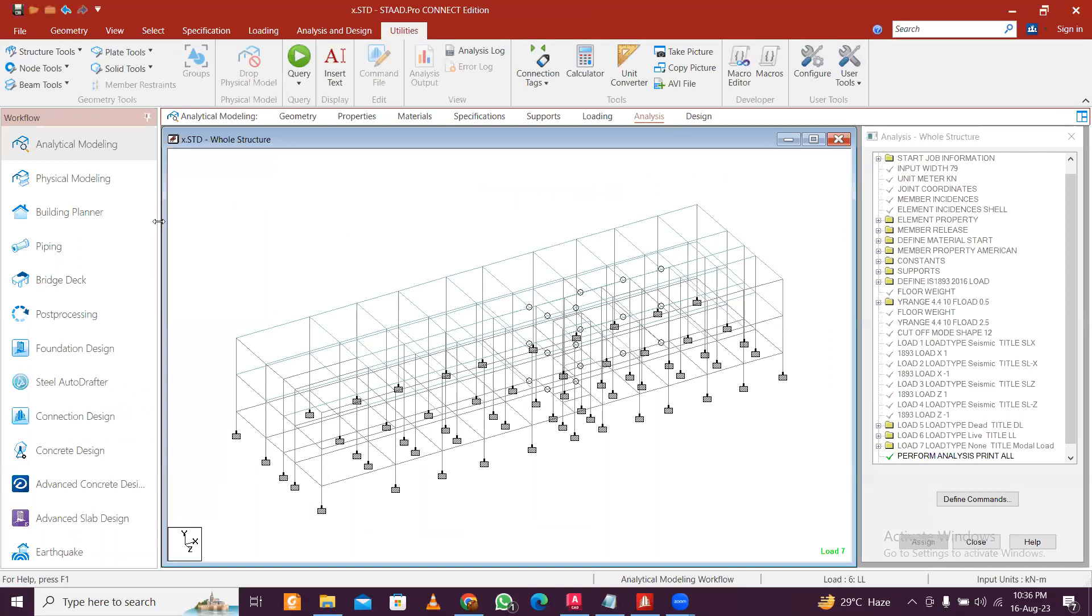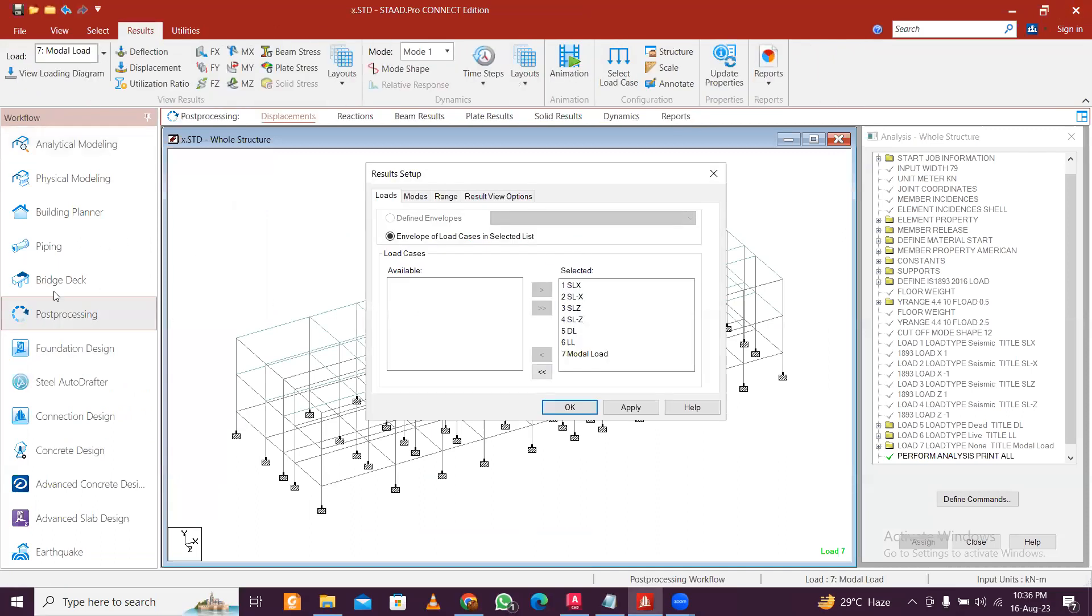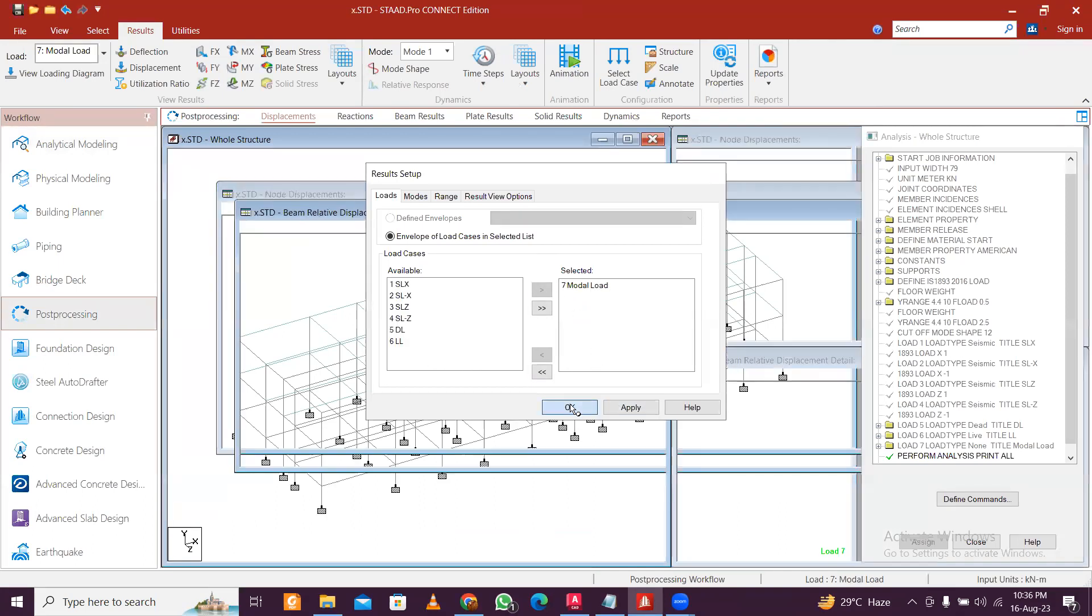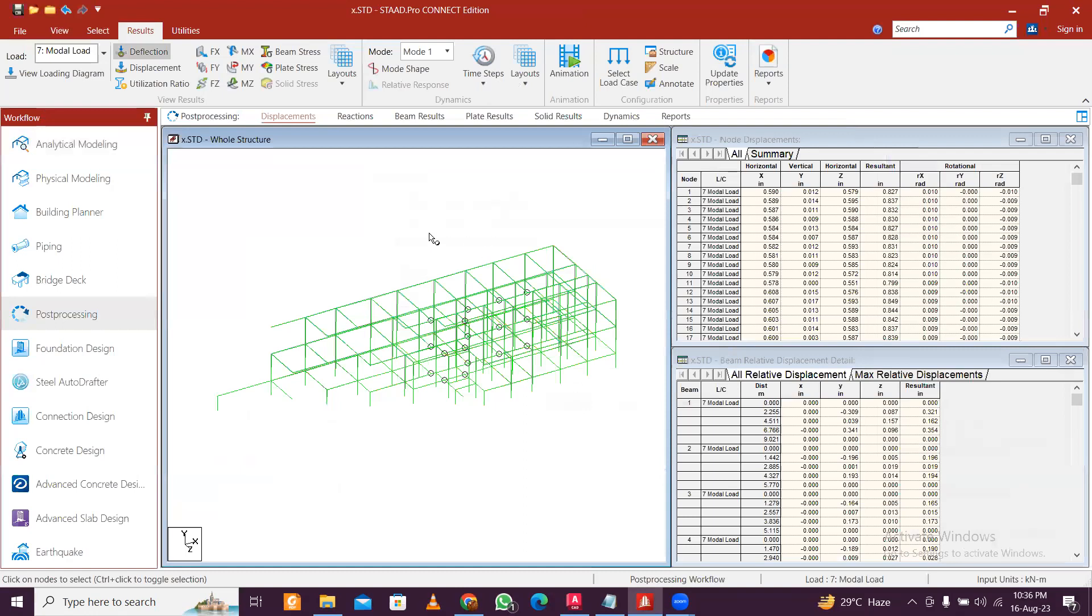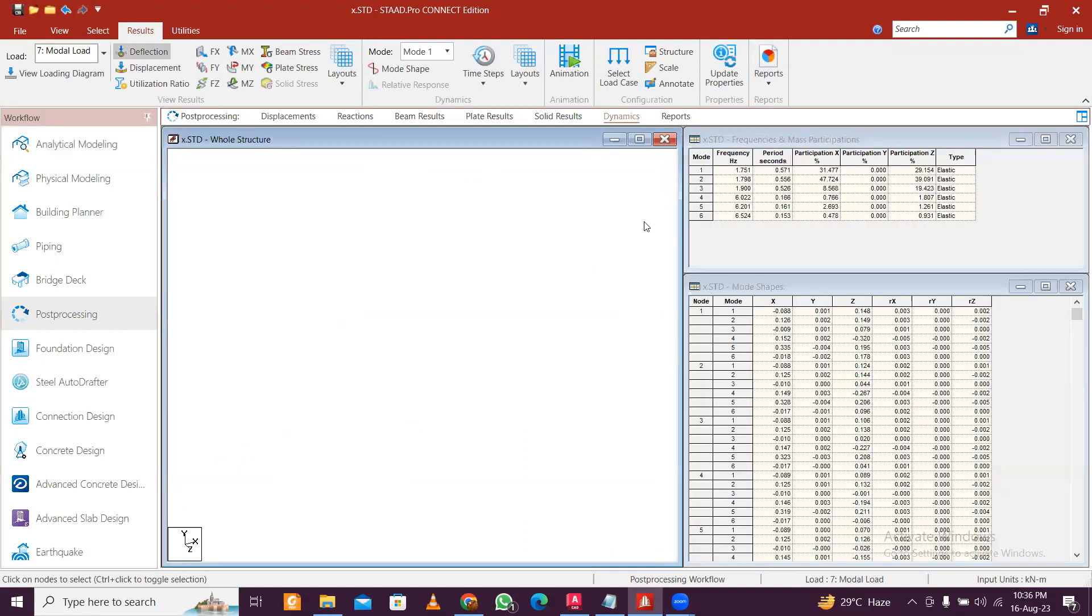So everything you can see in this modal. So here again, I'm just going to close this and let's enter into Post-Processing. So just click on Post-Processing, you'll enter in Post-Processing mode. So we want only modal results. Just click Apply and OK.